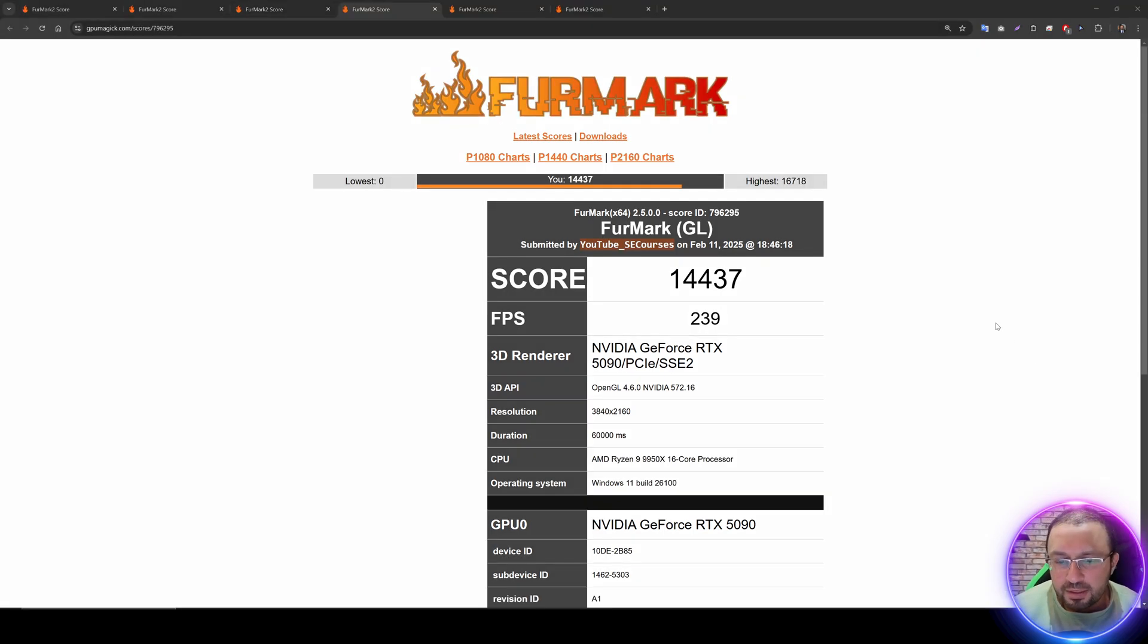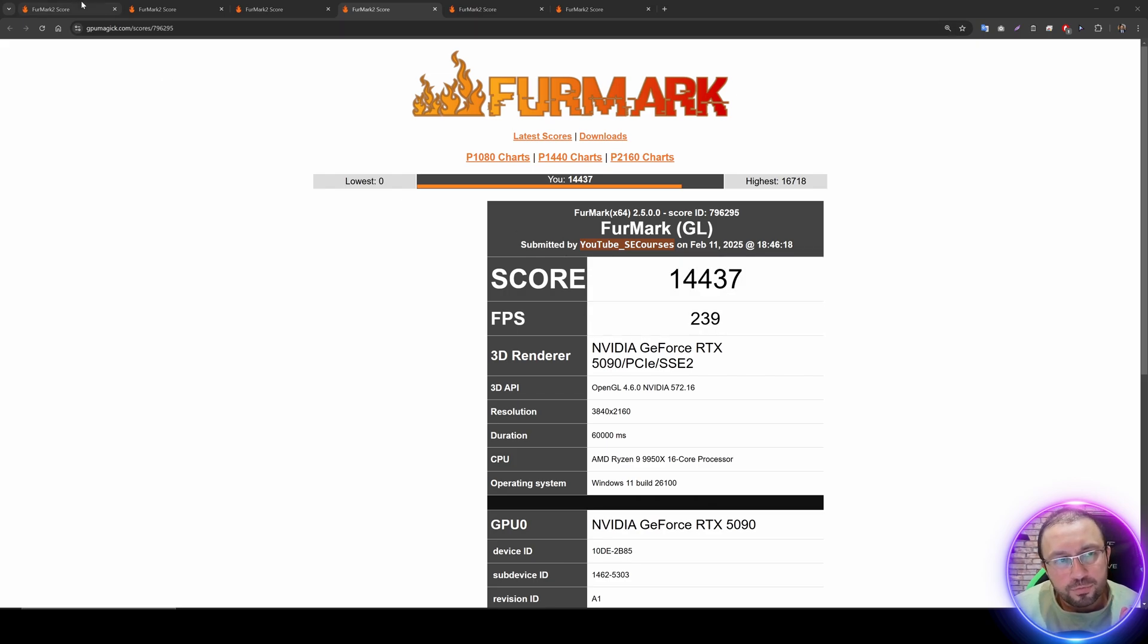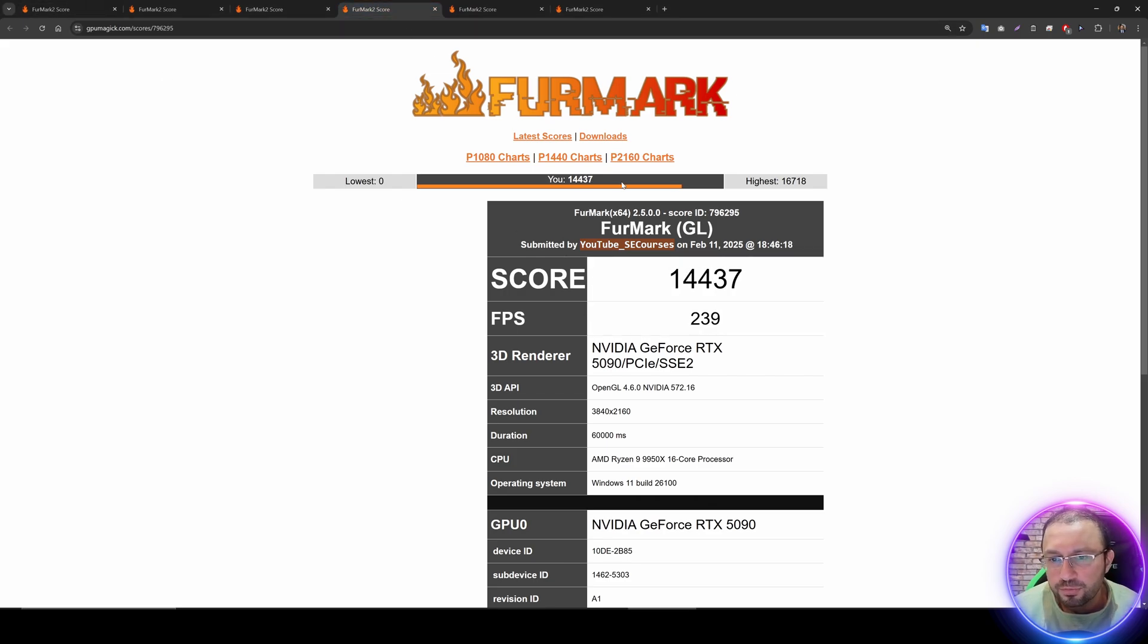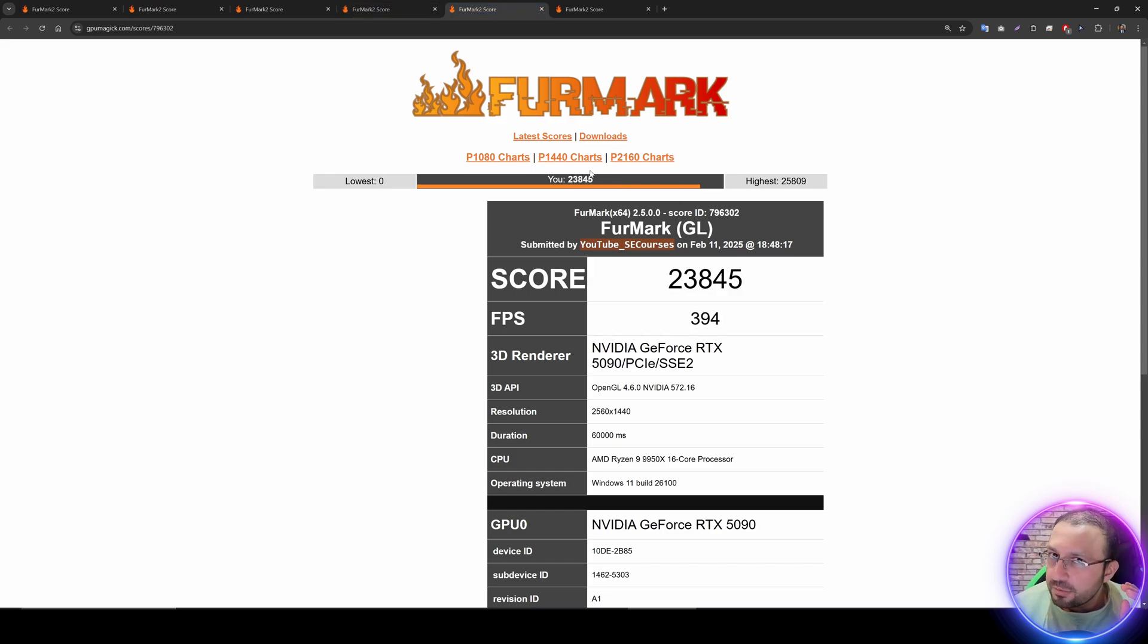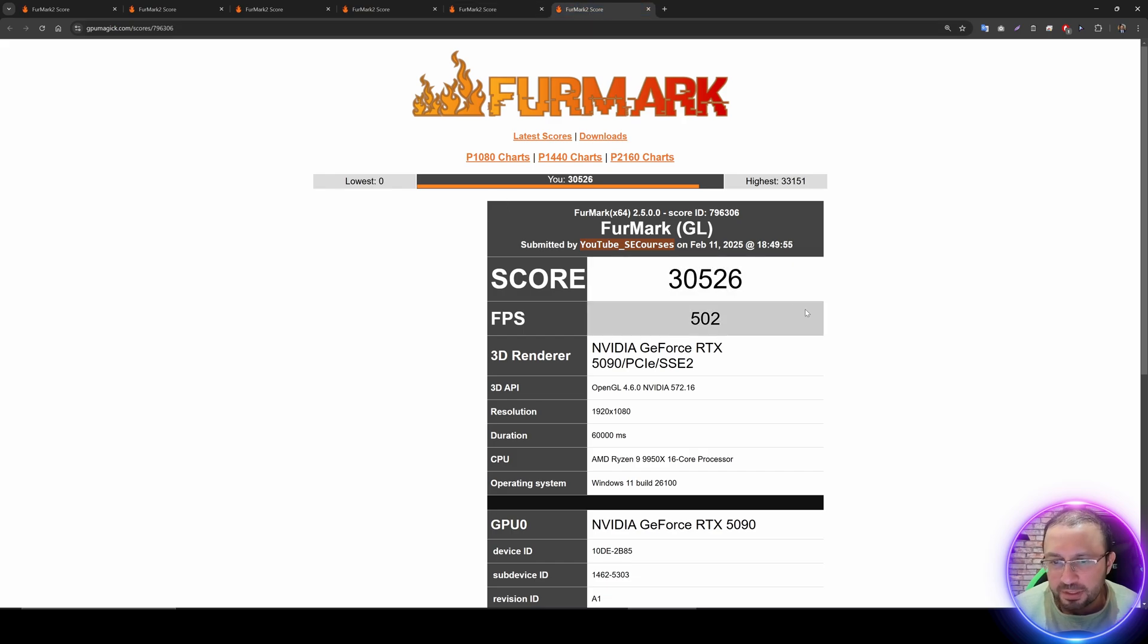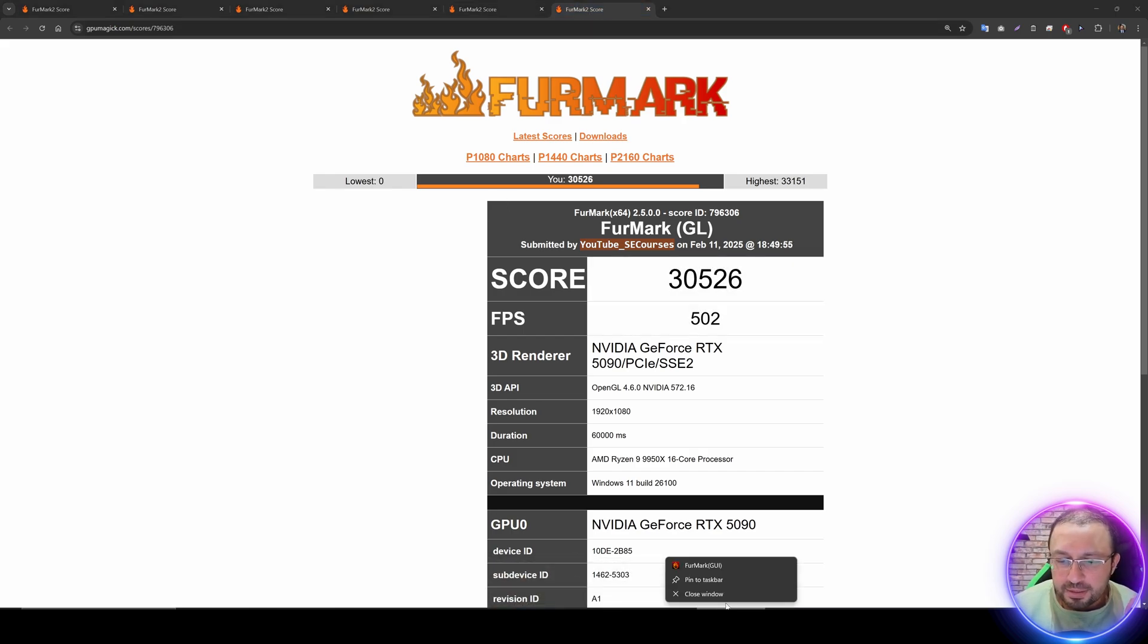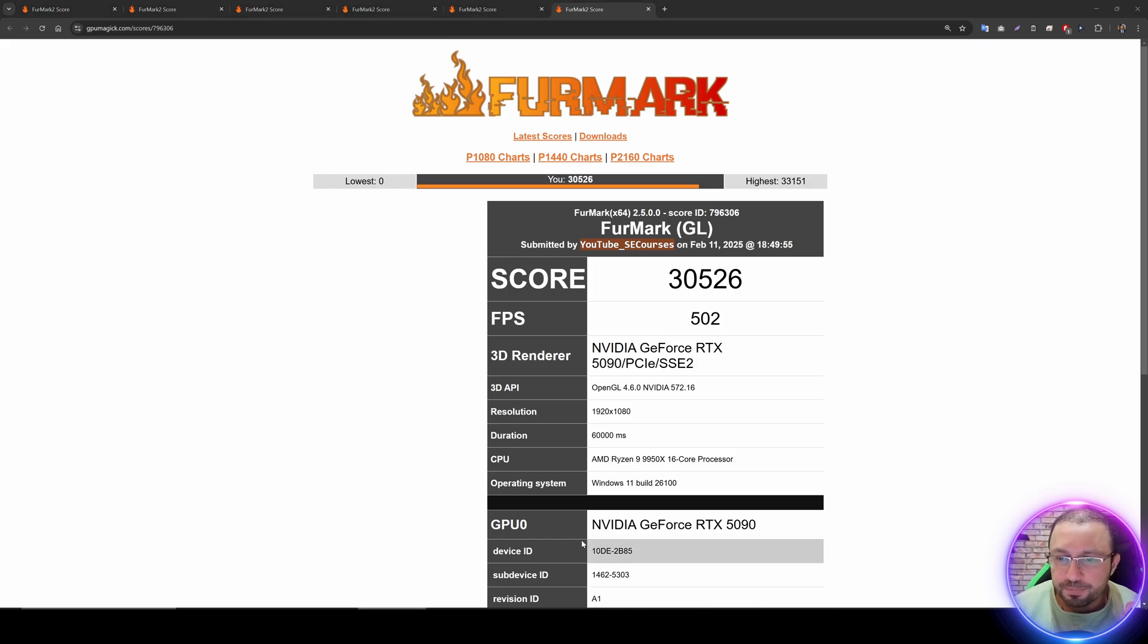We got the overclock results: from 14,000 to 14,400, and this is the new score for 1440, and this is the new score for 1080. I will make a graph at the end of the video. As a next step, let me demonstrate you...